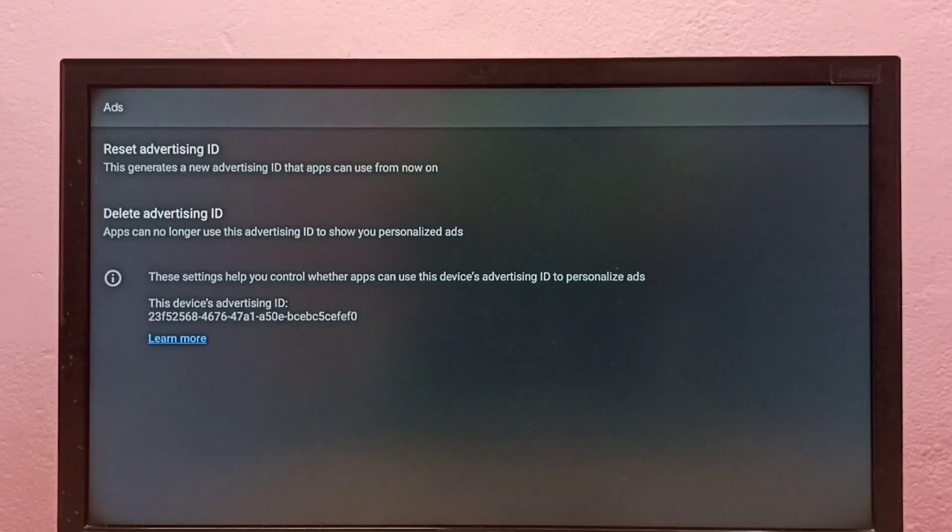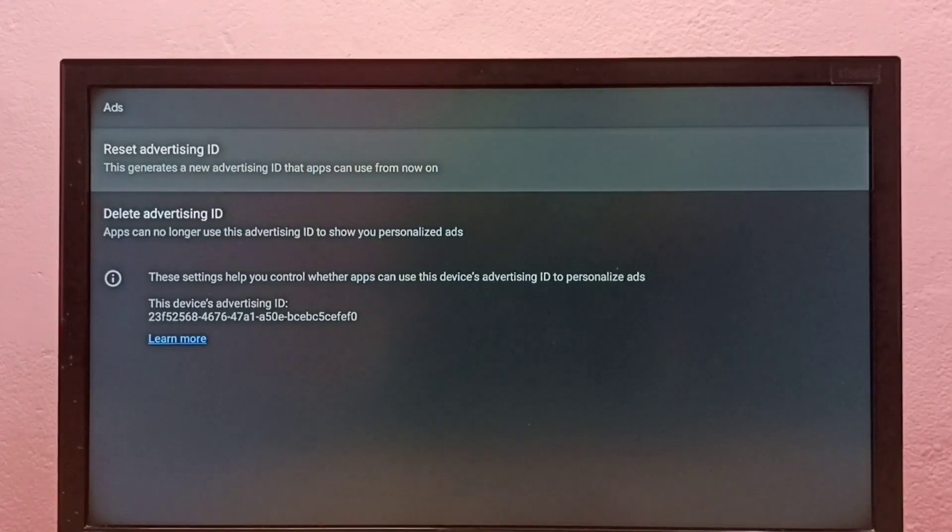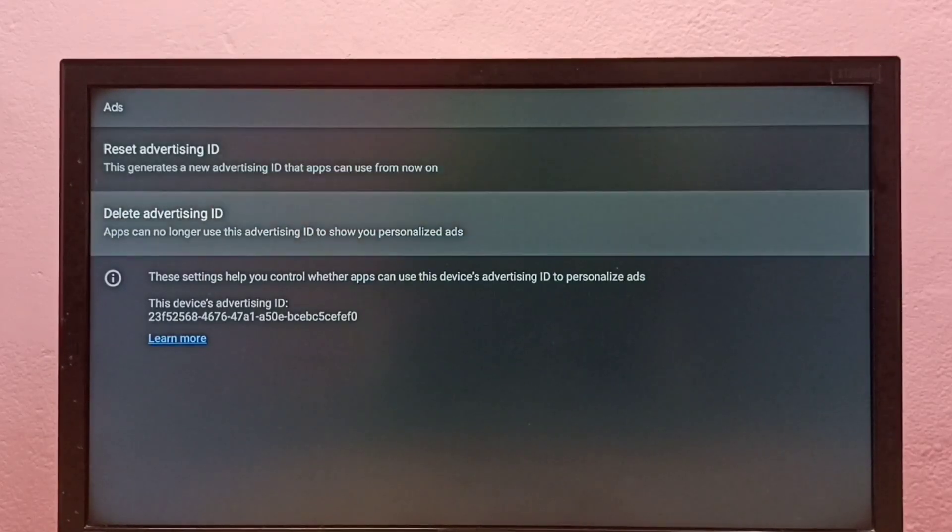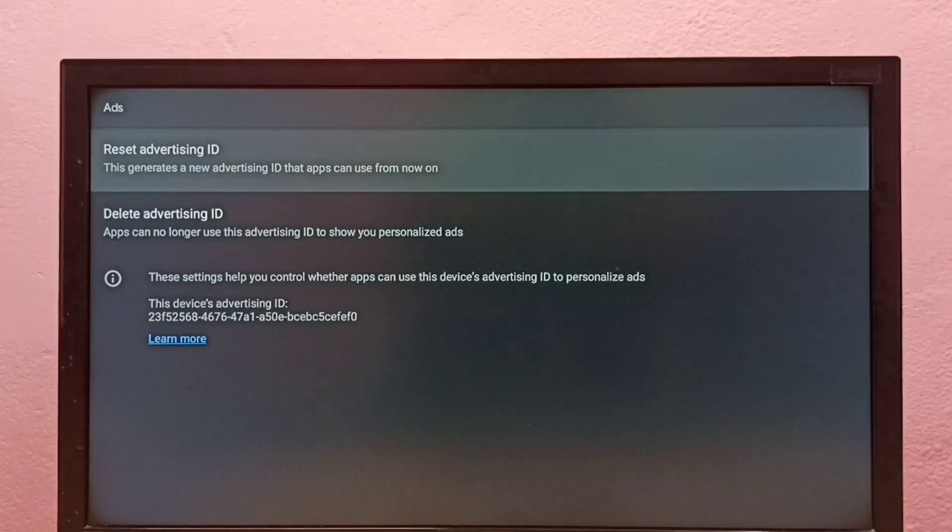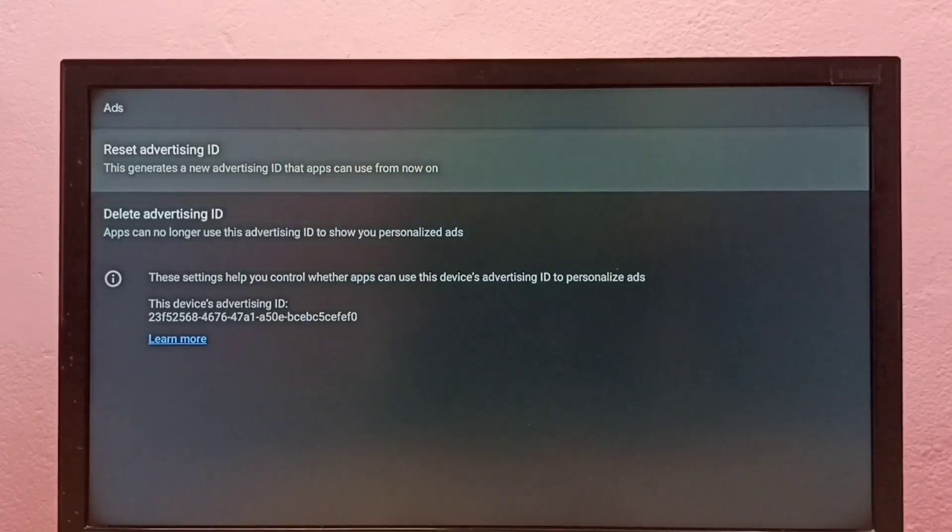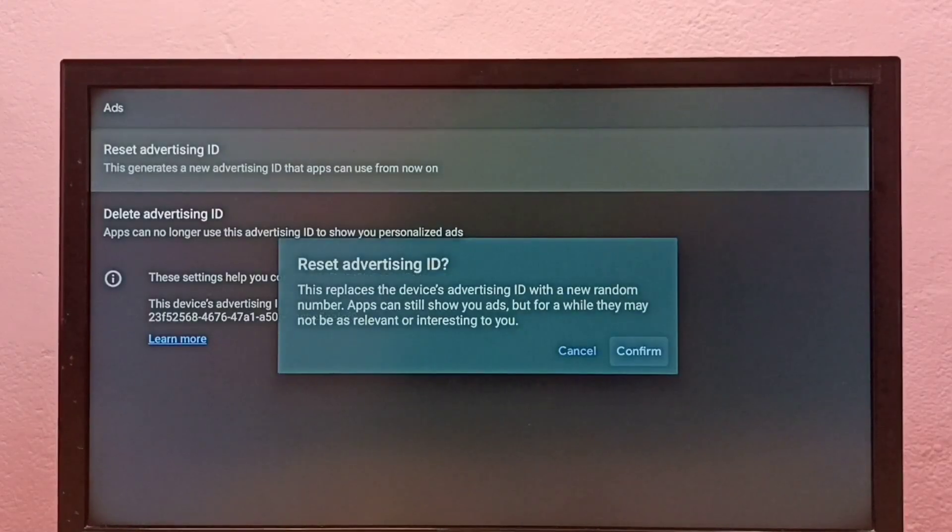Here we can see two options: reset and delete advertising ID. Using these options we can delete the advertising ID. So first let me try reset advertising ID. Select it, then confirm.